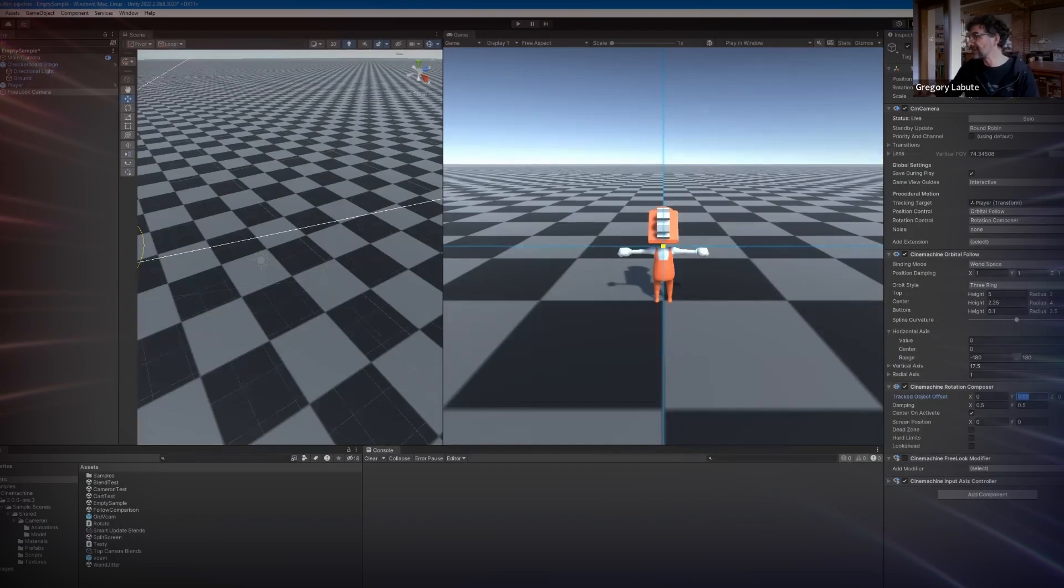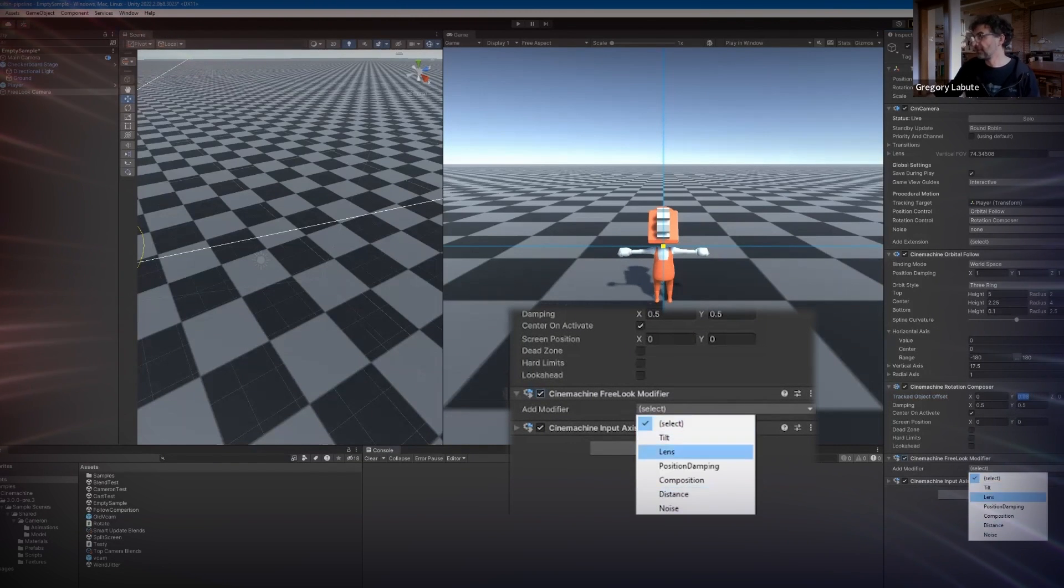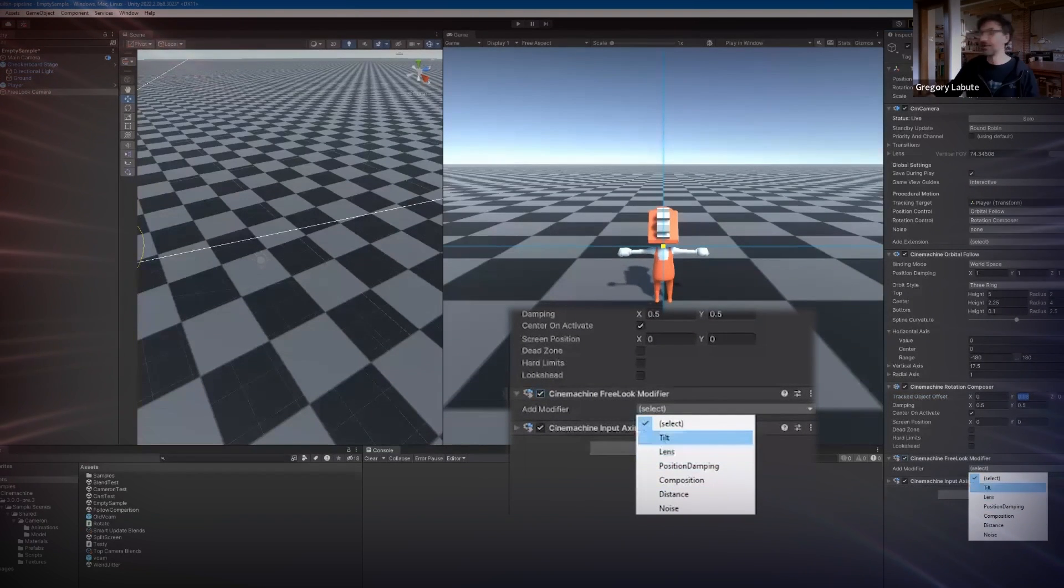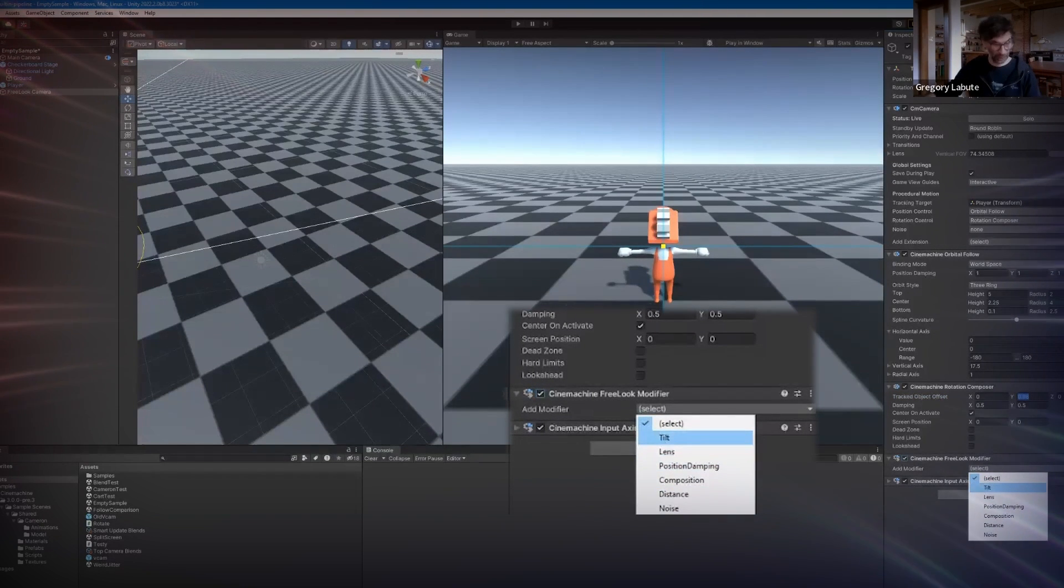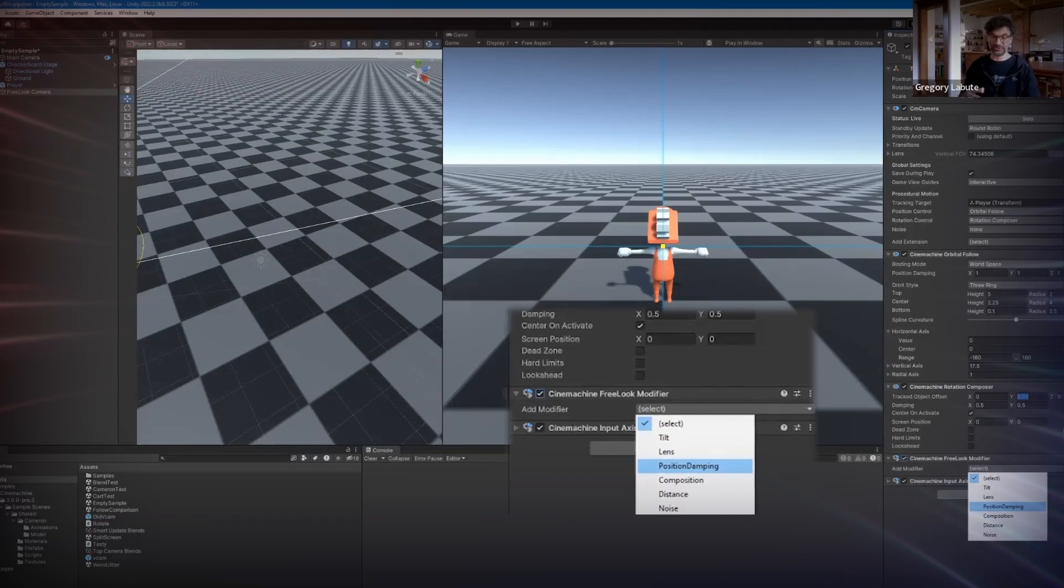And finally, they've added a bunch of free look modifiers, which cover some of the most common use cases. Use these to speed up your camera setup.